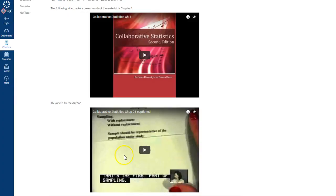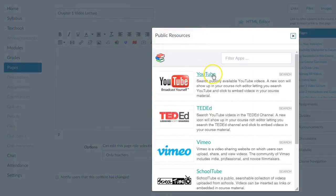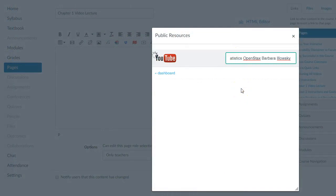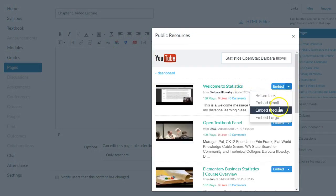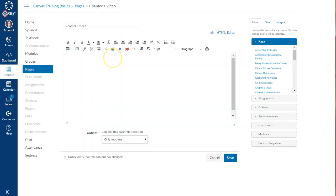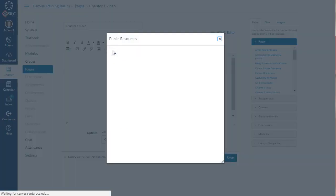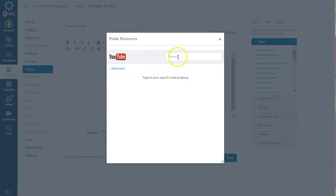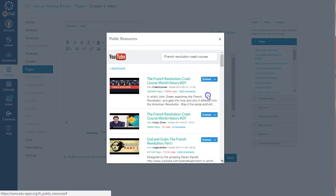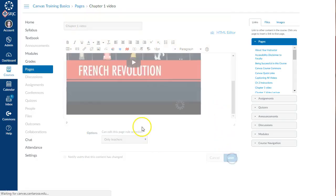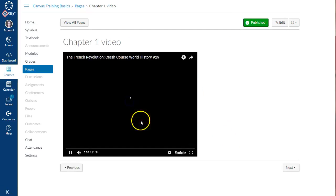Jennifer found videos that align with the OpenStax textbook by searching YouTube using the keywords statistics, OpenStax, and the author's name. One of the videos she uses for Chapter 1 was created by the author of the OpenStax statistics book. To search for YouTube videos without leaving Canvas, create a page and click Edit. Select the Public Resources button and click on YouTube. Search using keywords and use the Embed button to add it to the page and save. Students can view the video within Canvas or go out to the YouTube website.